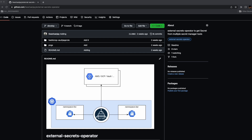The External Secret Operator provides the same ease of use as native secrets that we usually create via a secret YAML object, and it provides access to secrets stored externally in any secret management tool. It does this by extending Kubernetes with custom resource definitions, which you install when installing the External Secret Operator, and which define where secrets live and how to synchronize them.